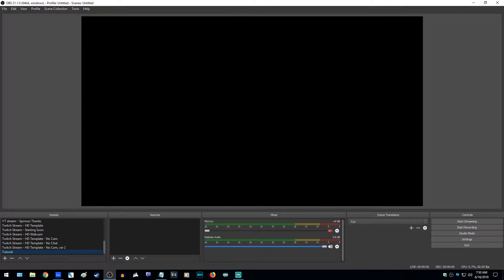Hey everybody, Austin here again continuing my How I Make My Videos series. Today on part four we're going to be talking about OBS — how to stream and how to work with OBS. I'll show you what I have to do behind the scenes to make my streams happen.